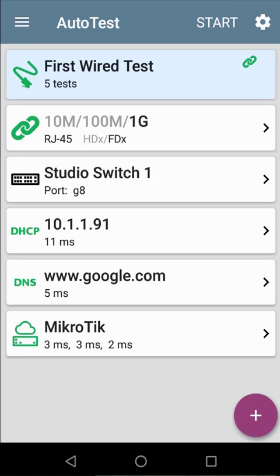Here we can see the test completed successfully. The etherscope was able to connect to the network at 1 gigabit per second. It connected to Studio Switch 1 on port 8. It was able to get a DHCP address, resolve a DNS address, and ping the default gateway.